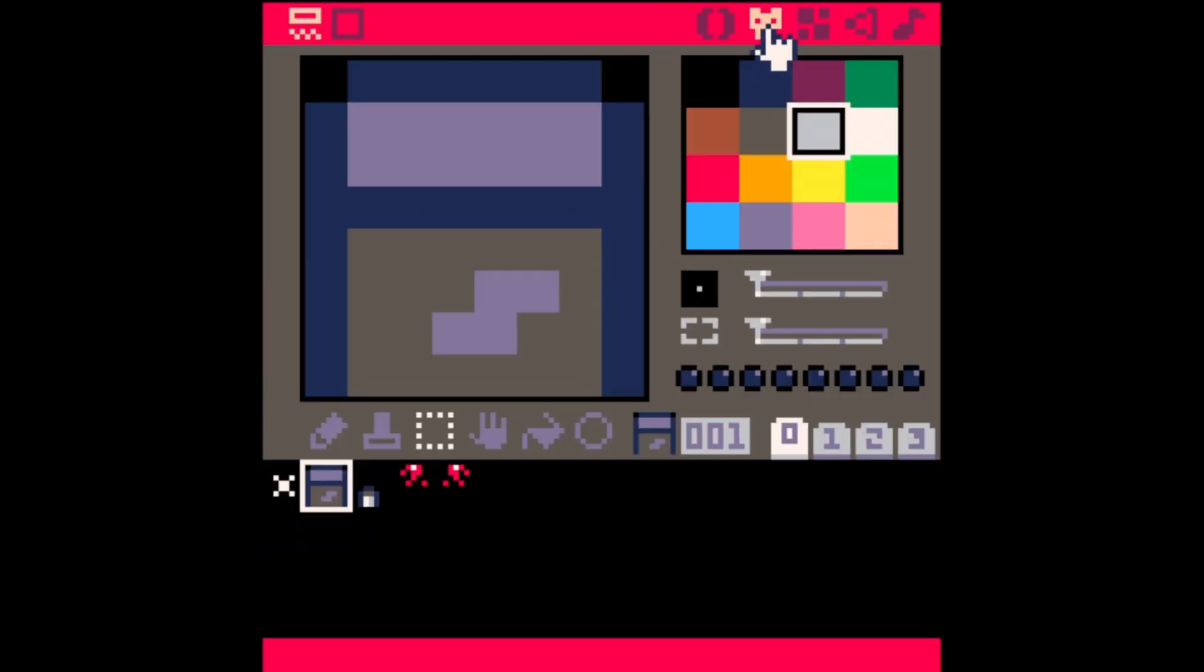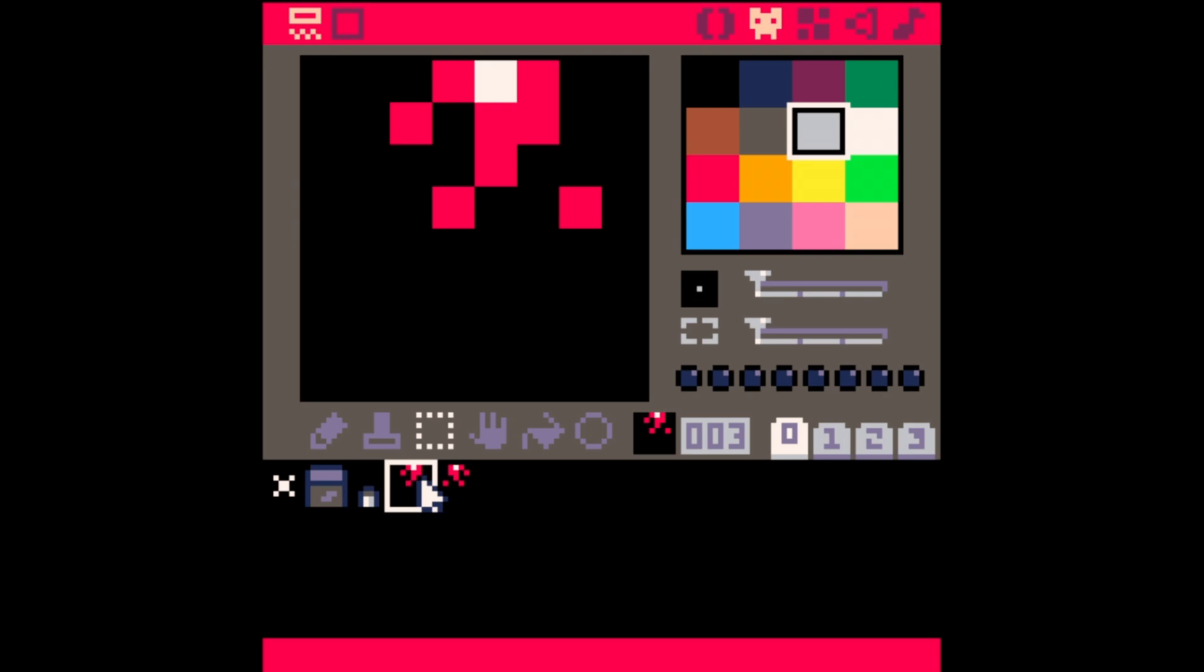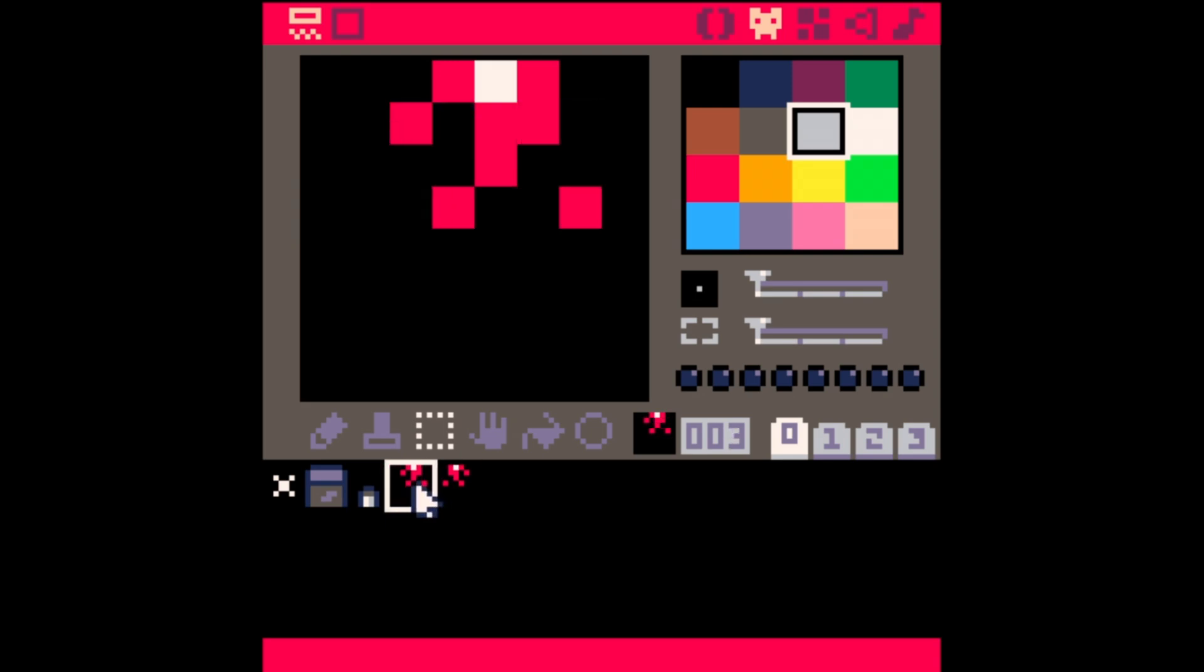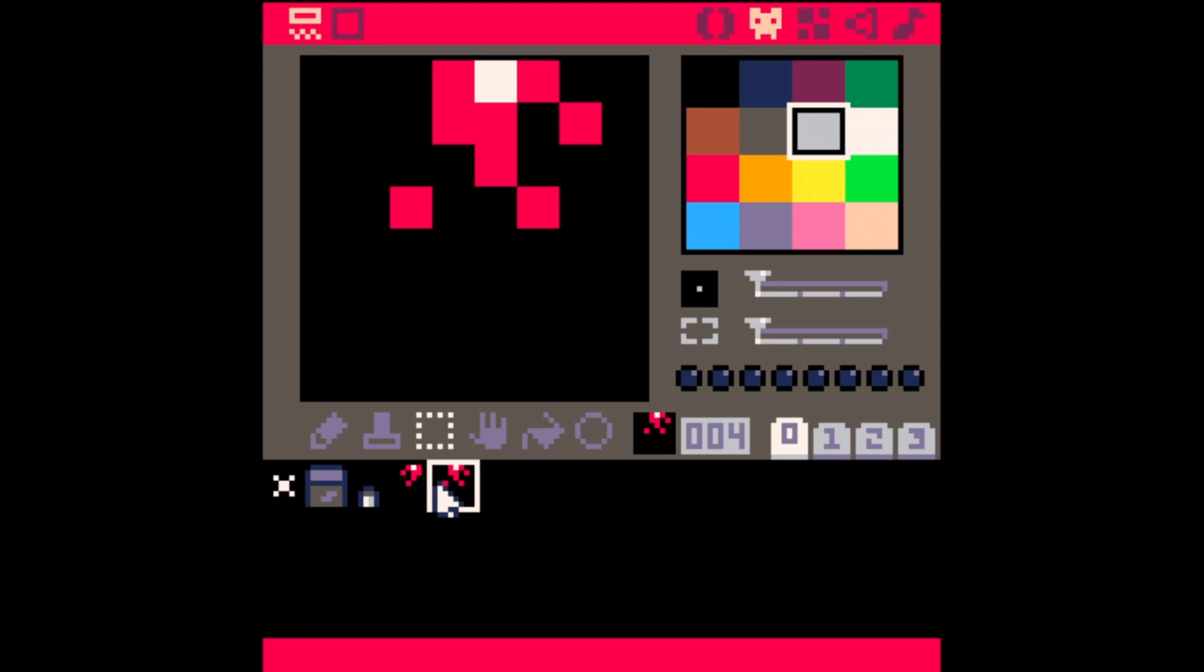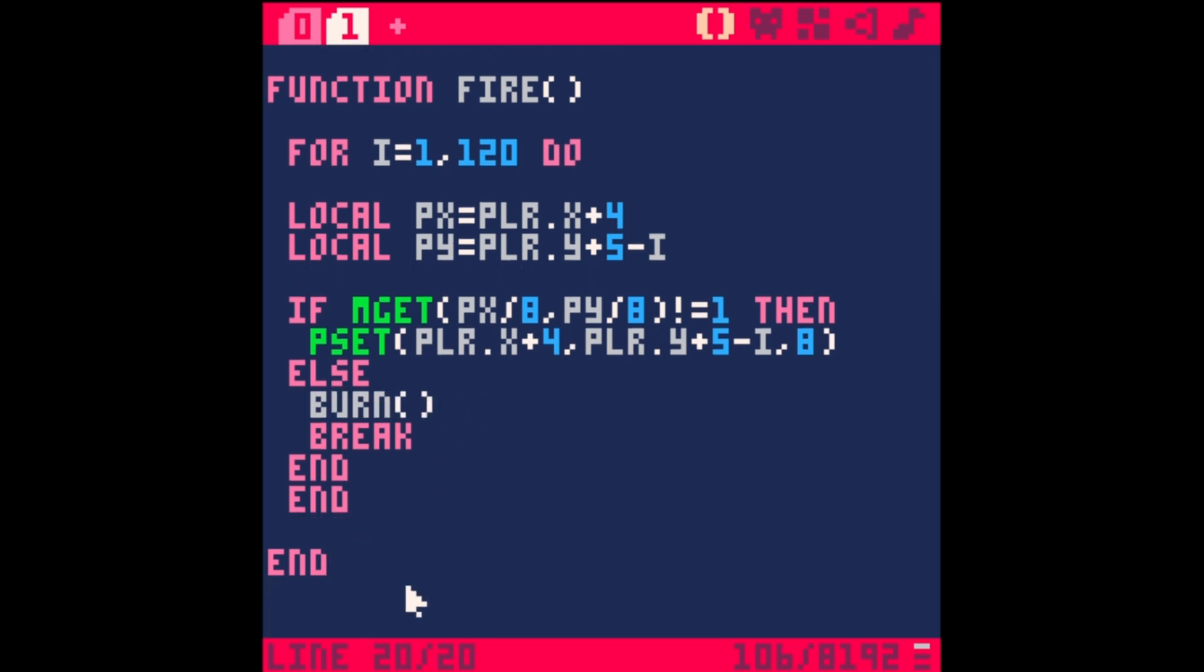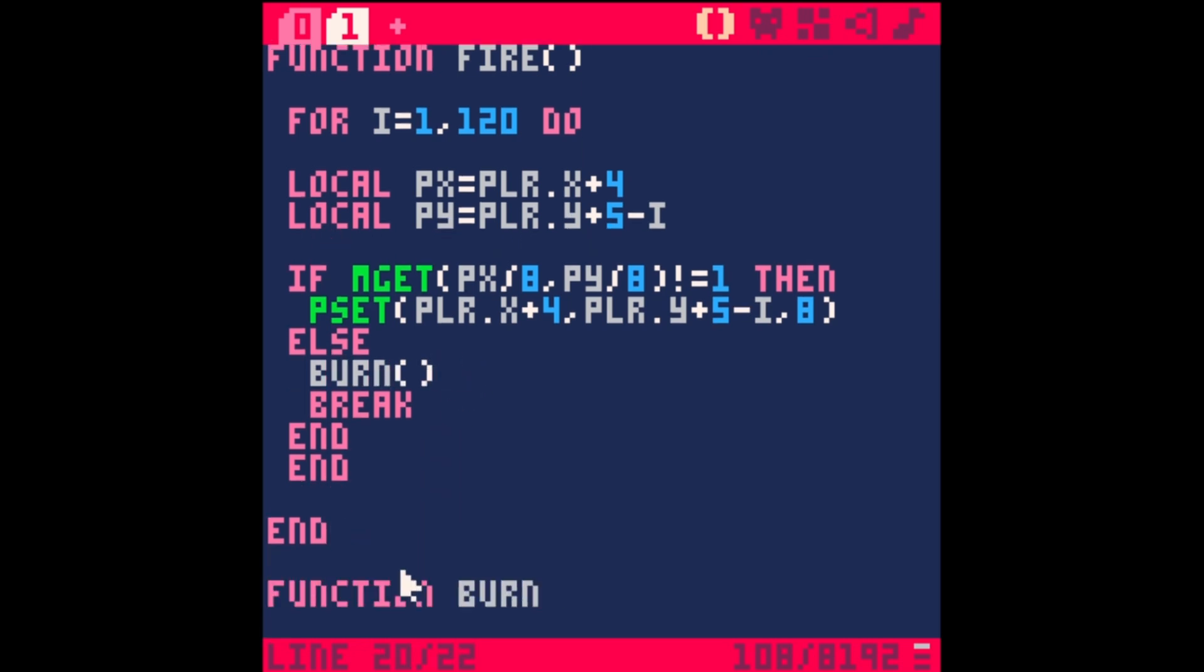Let's make this fancier and have it add some little sparks as it hits. I already have an animation set up with sprite 3 and 4 that alternates and looks like little sparky things. Under this fire, right before we break, we're going to say burn - that's just a new function. Under this burn, we're going to feed it px and py, so we'll say underscore x, underscore y.